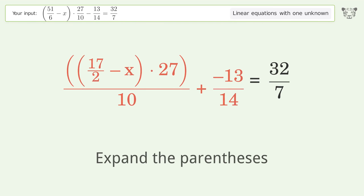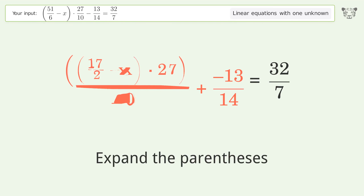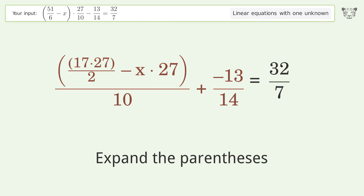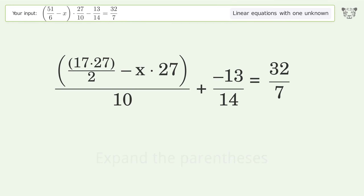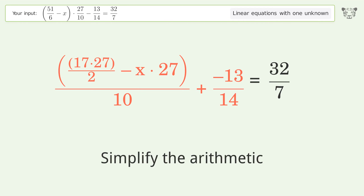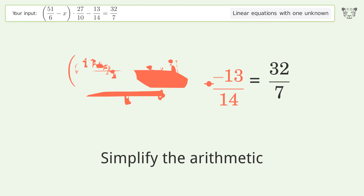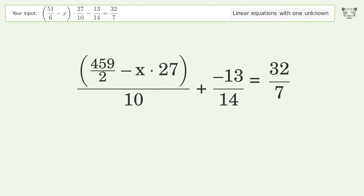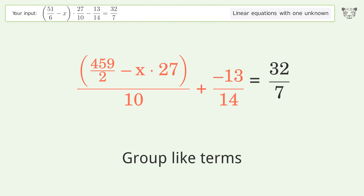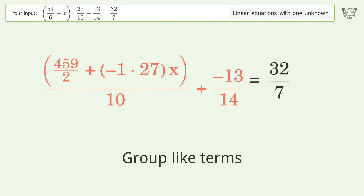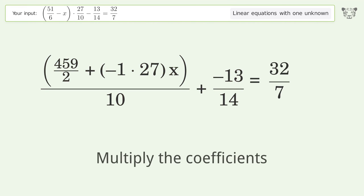Expand the parentheses, then simplify the arithmetic. Next, group like terms, then multiply the coefficients.